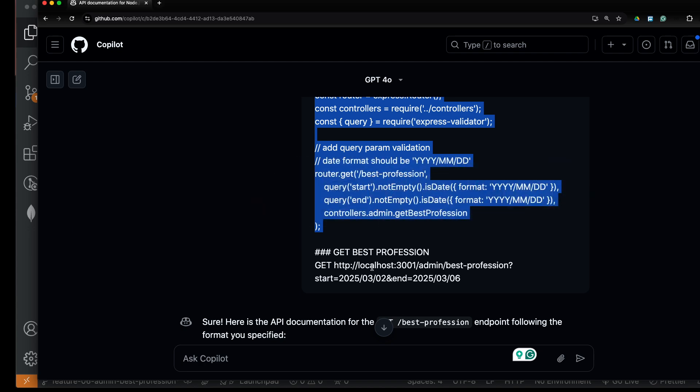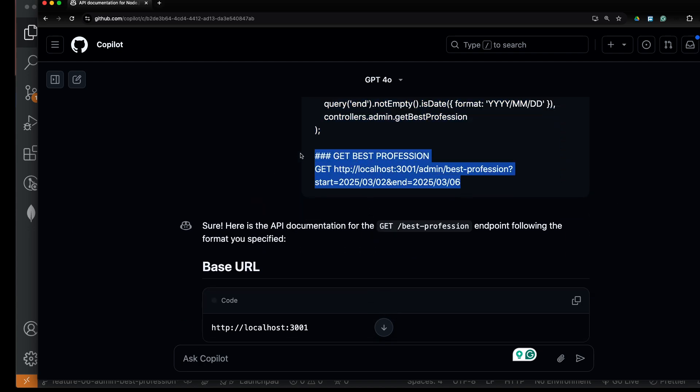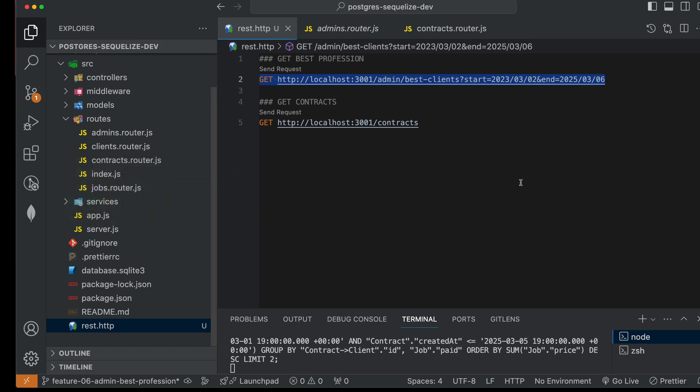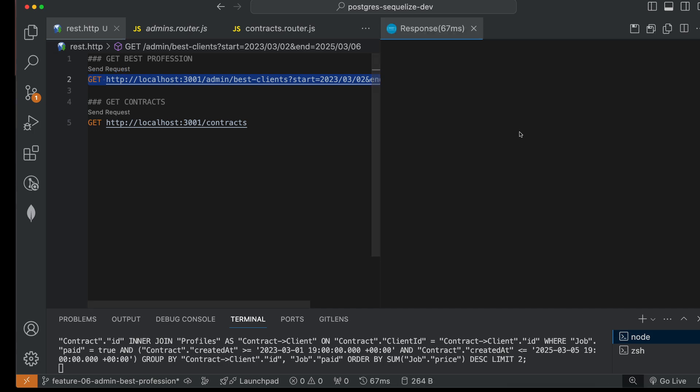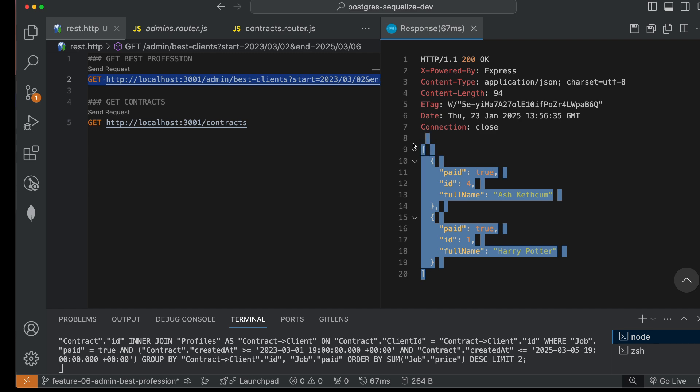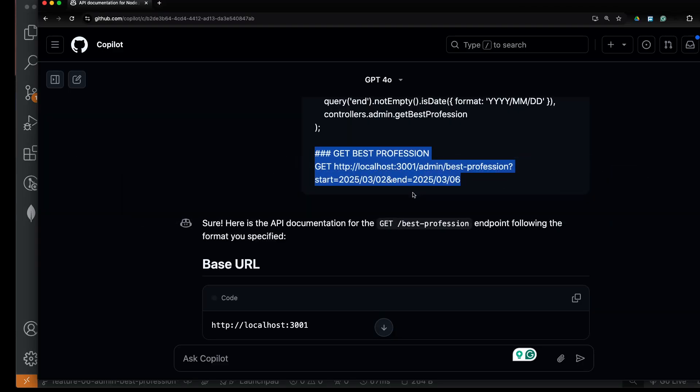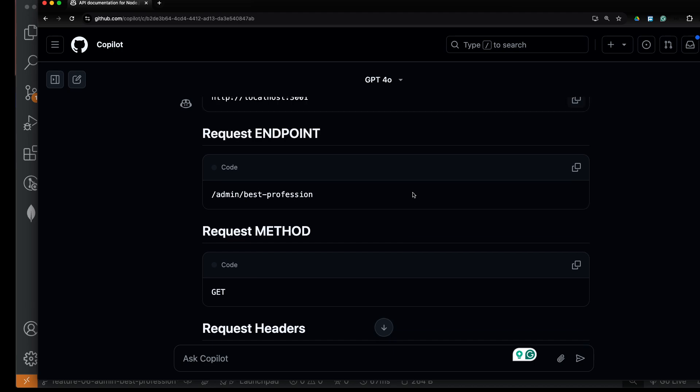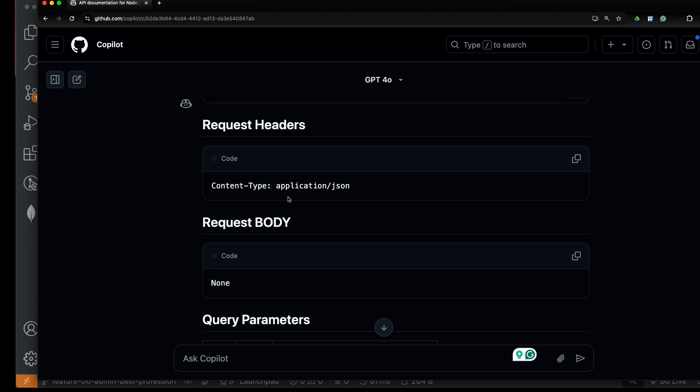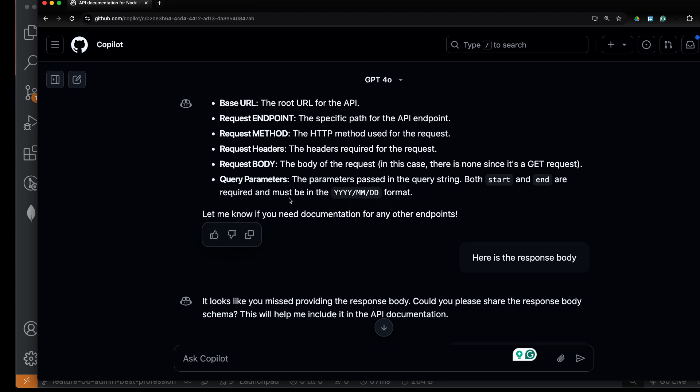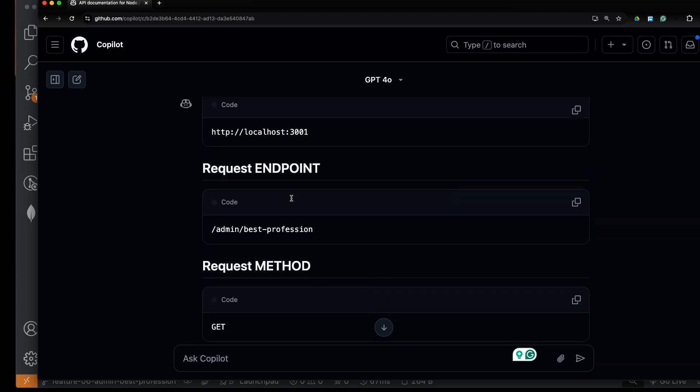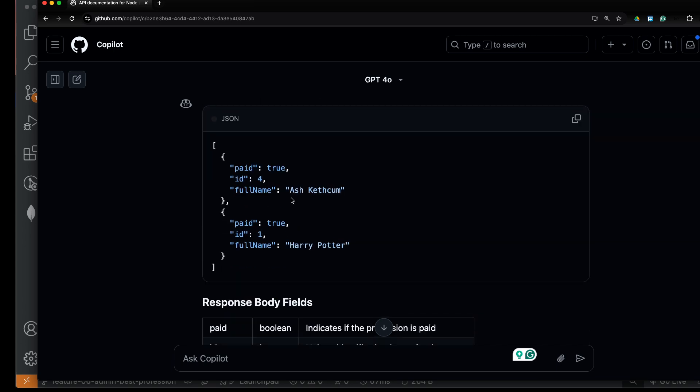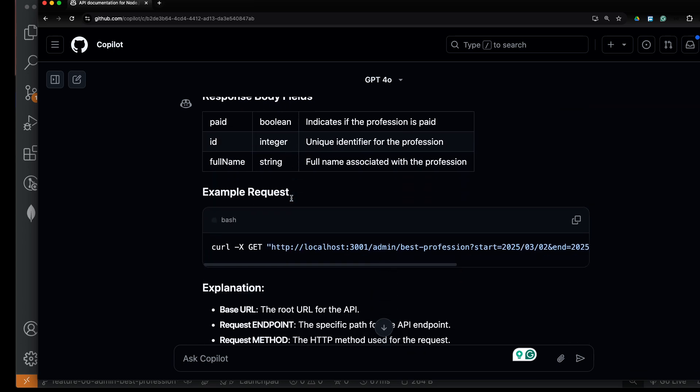You can also provide your response body—this one you can provide, and it will generate this document for you. This is the request method, request endpoint, request body, query parameters. Here we have the request body and the response body.